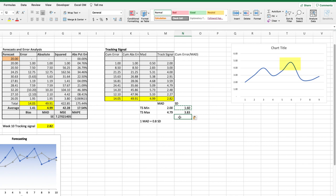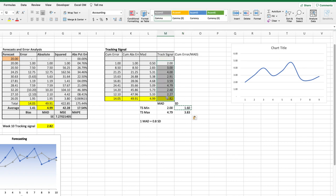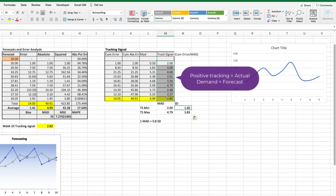Which isn't the case with our data where you can see in week 6, the tracking signal exceeds 4 mean absolute deviations. What we have here is a model that is consistently tracking positively because all of the tracking signals are positive. And remember that positive tracking tells us that the demand is greater than the forecast.